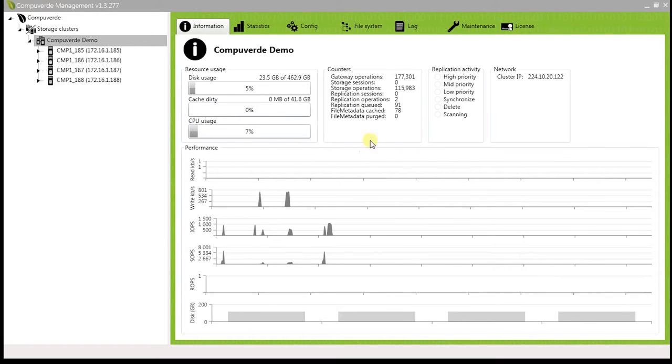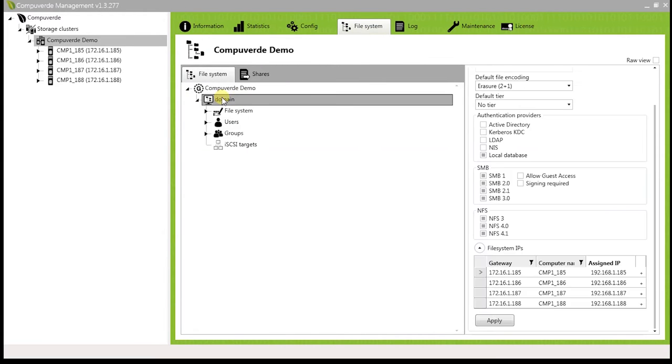Go into the file system tab, click on domain and under file system IPs, you will be able to see the assigned IP that this node has got.